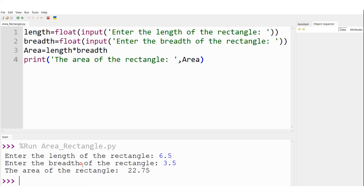This is the Python code to get the area of a rectangle. I hope you have understood. If there are still any doubts, please let me know in the comment section and I am happy to answer those doubts. Thank you so much for watching.